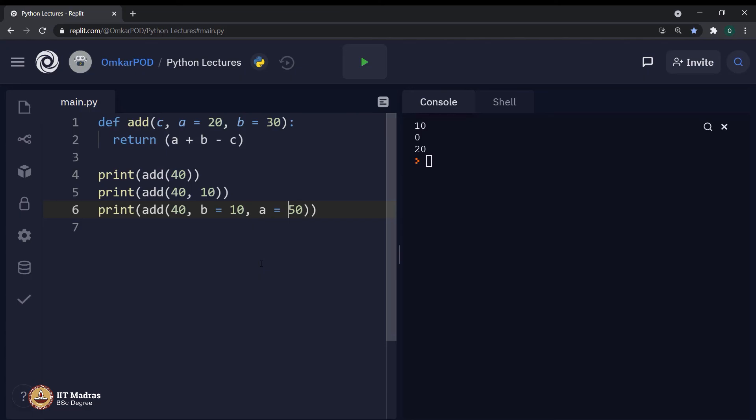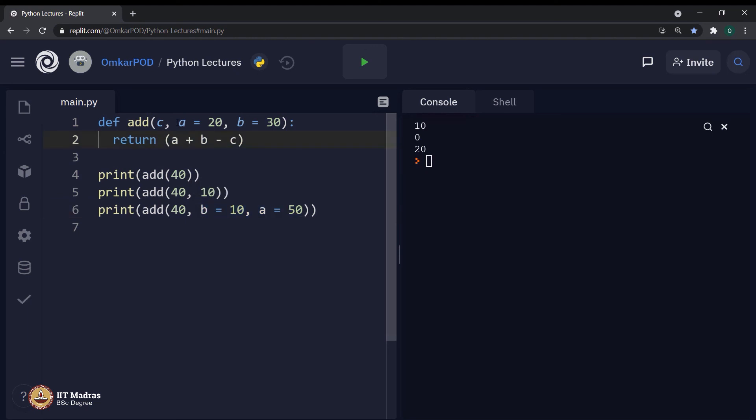Now, in this case, we have 40 as a positional argument, b and c as keyword arguments, whereas, a and b were already defined as default arguments.